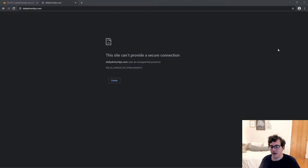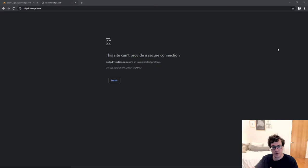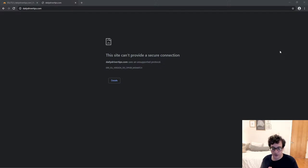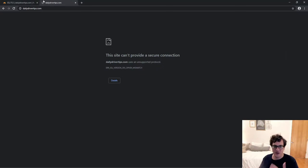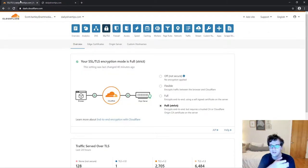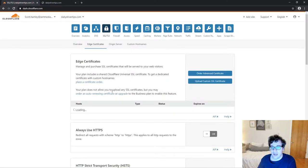You got this error because there was an issue with the SSL being issued to your domain. You probably already had an SSL on your site before installing Cloudflare. If you didn't, we're gonna cover that. For those of you who didn't, you're probably on GoDaddy, and for that I'm going to apologize on their behalf.